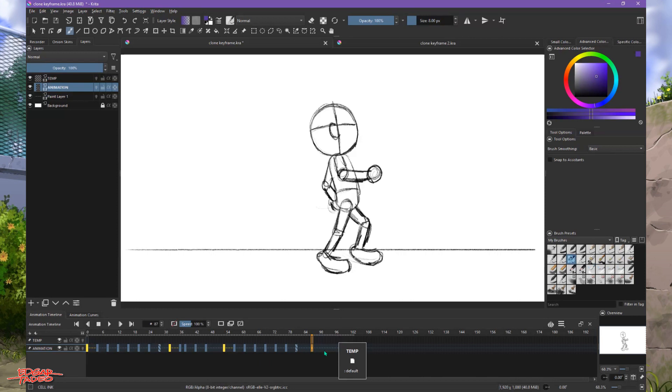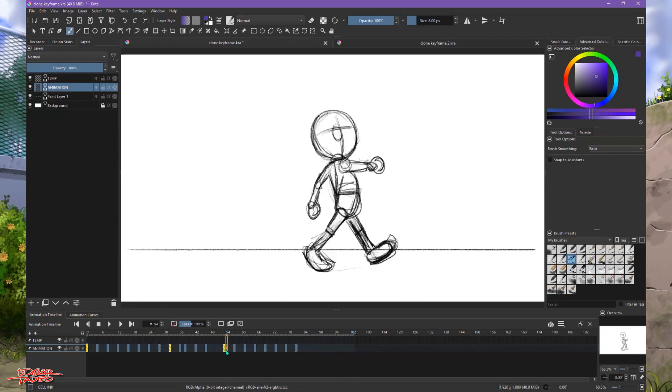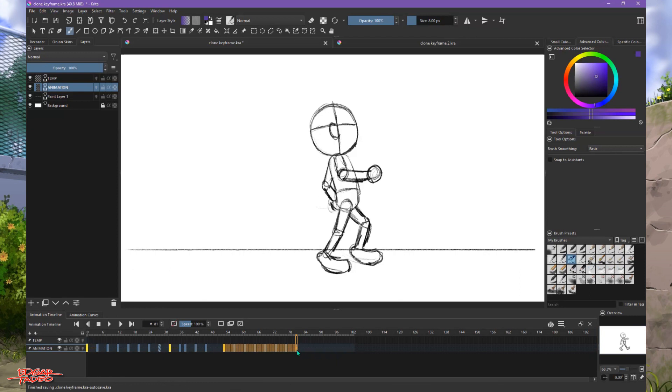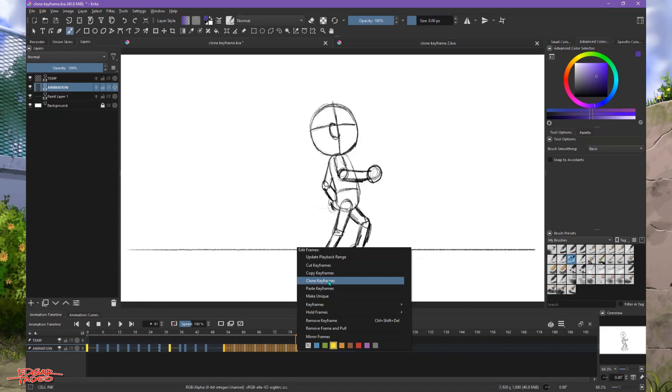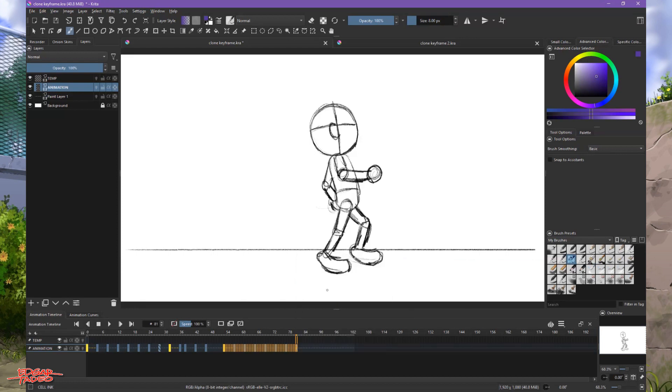So you have to select it again like this one, select all the keyframes and then copy it again. So that's the problem here with the clone keyframe, you need to copy repeatedly if you have to make the clone multiple times.